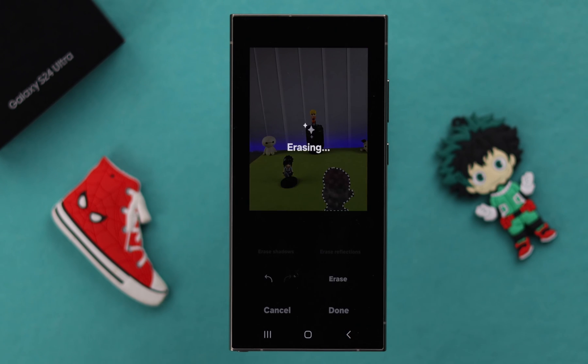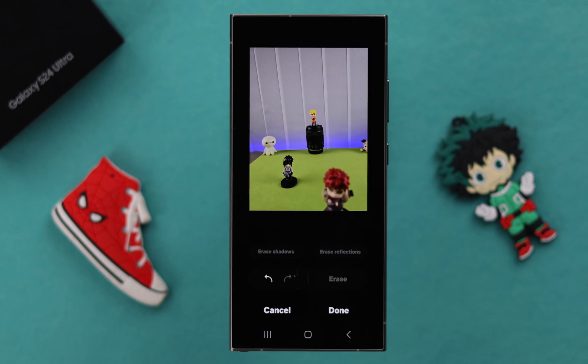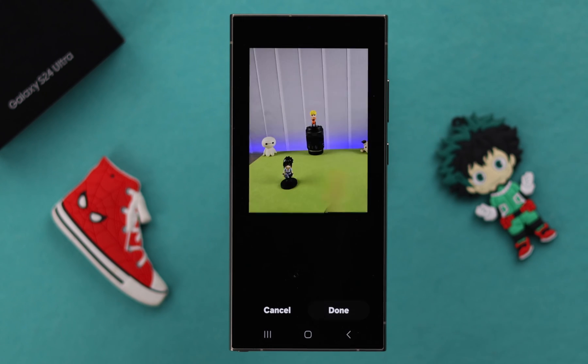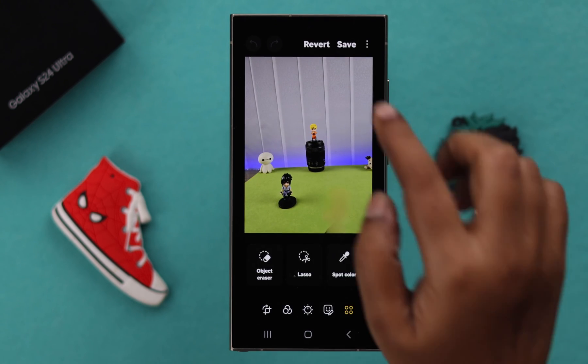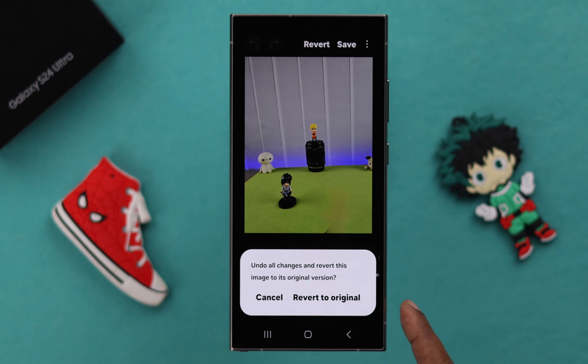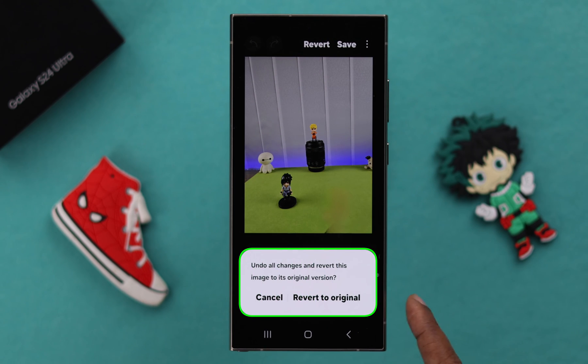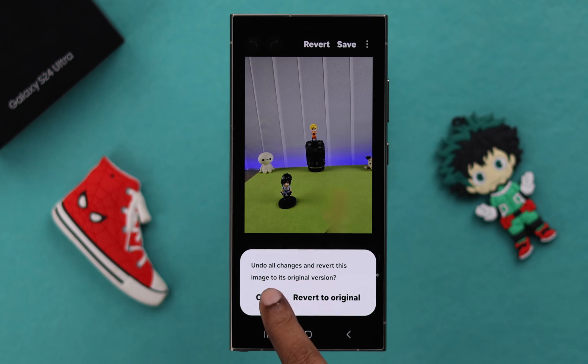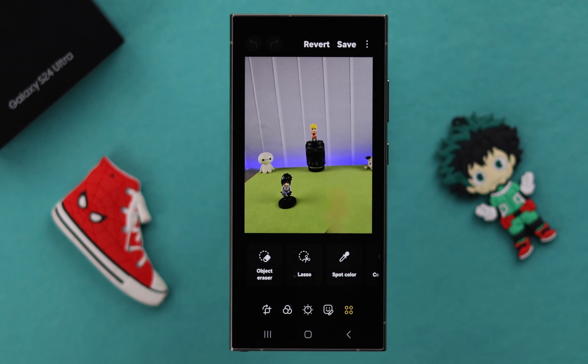Wait for a while, and that's it. The object you selected will be removed. After that, just press done.